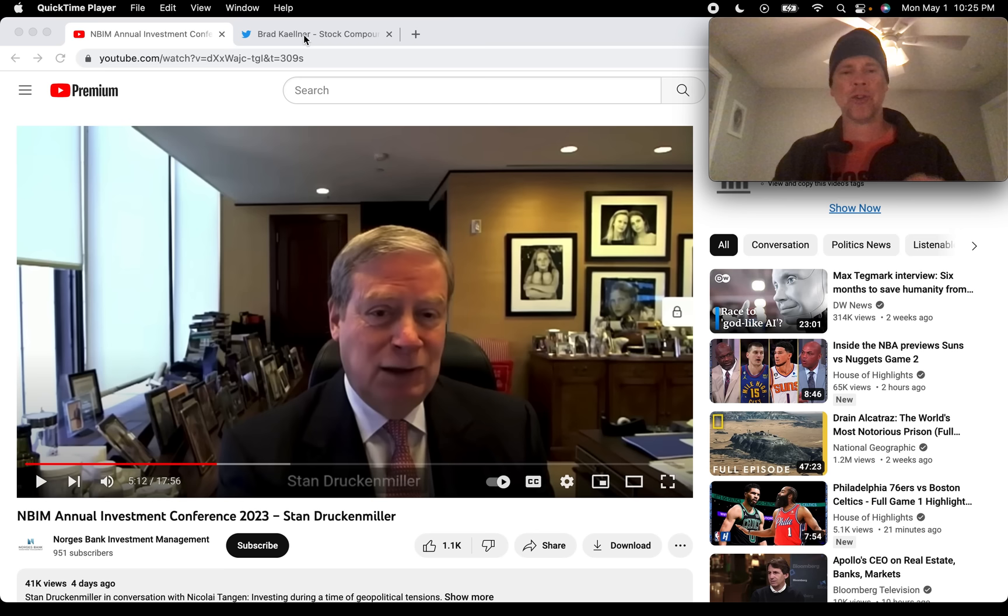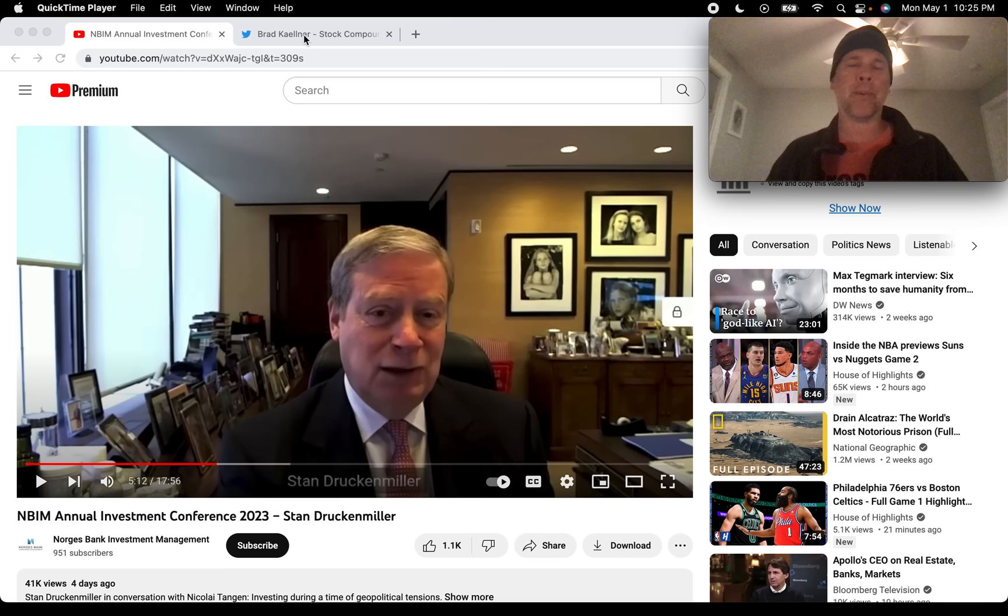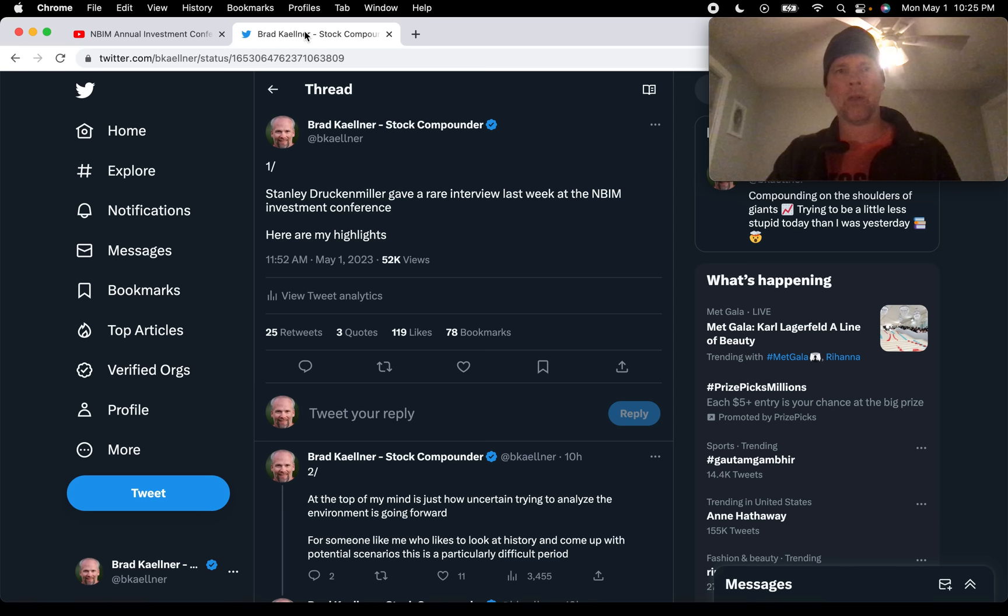I just heard in this talk that back when Stan had clients, when he was managing money for other people, he netted 30% a year for 30 years. That is insane. So let's hear from Stan Druckenmiller.